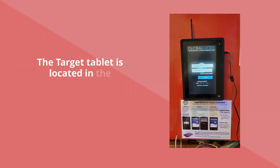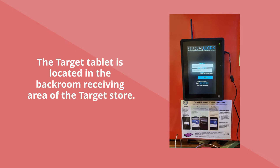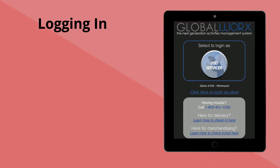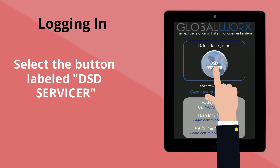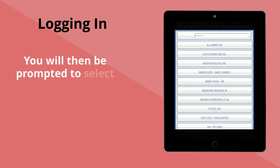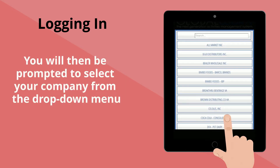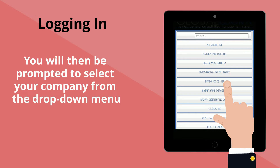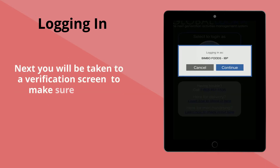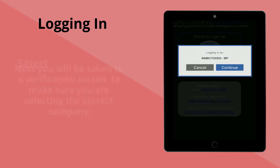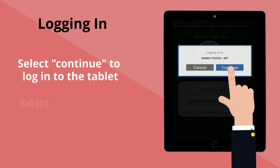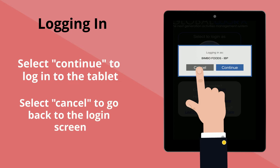The target tablet is located in the back room receiving area of the target store. To log into the tablet, select the button labeled DSD Servicer. You will then be prompted to select your company name from the drop-down menu. Next, you'll be taken to a verification screen to confirm you are selecting the correct company. Select Continue to log into the tablet, or select Cancel to go back to the login screen.